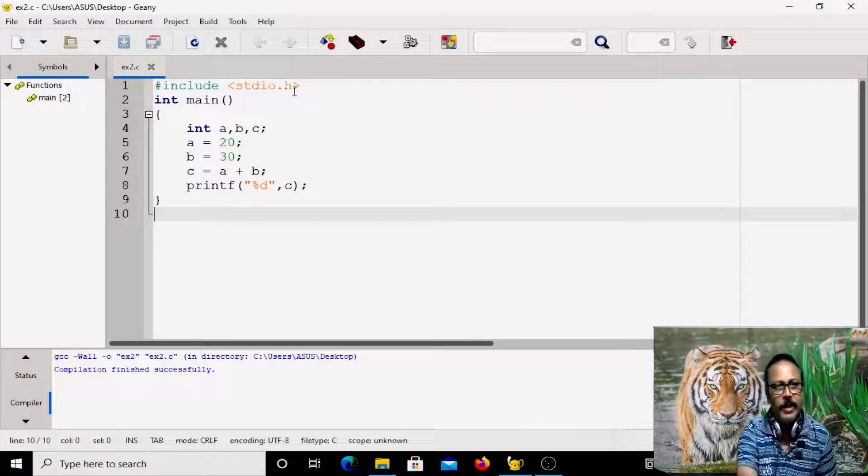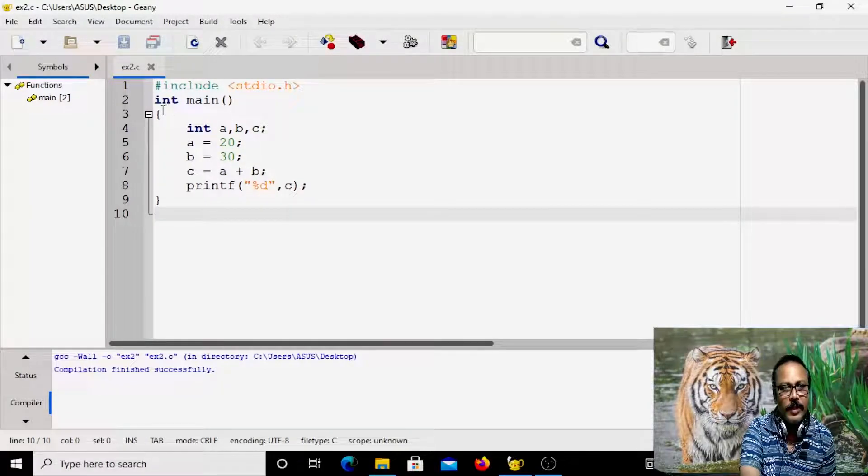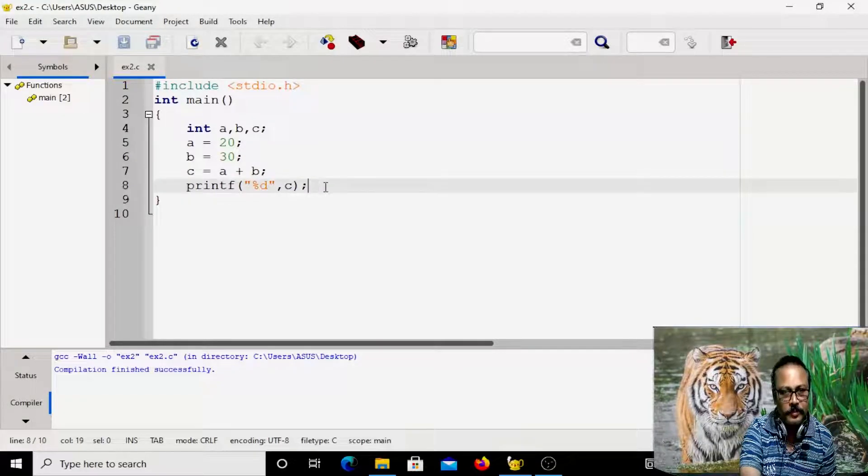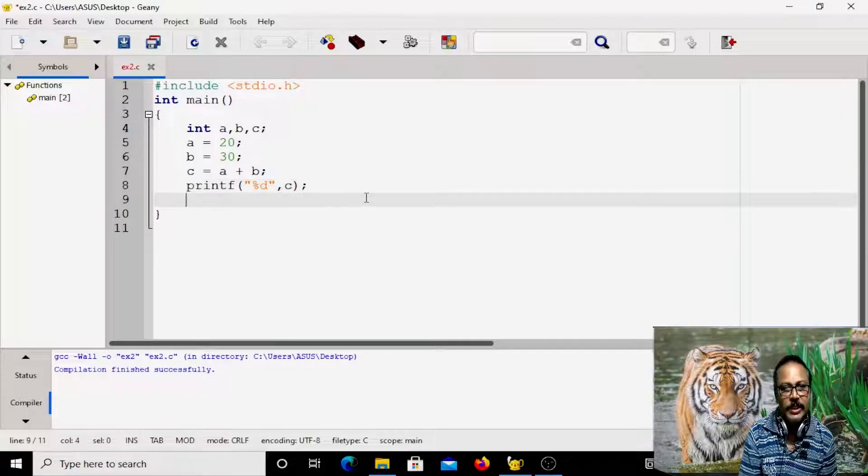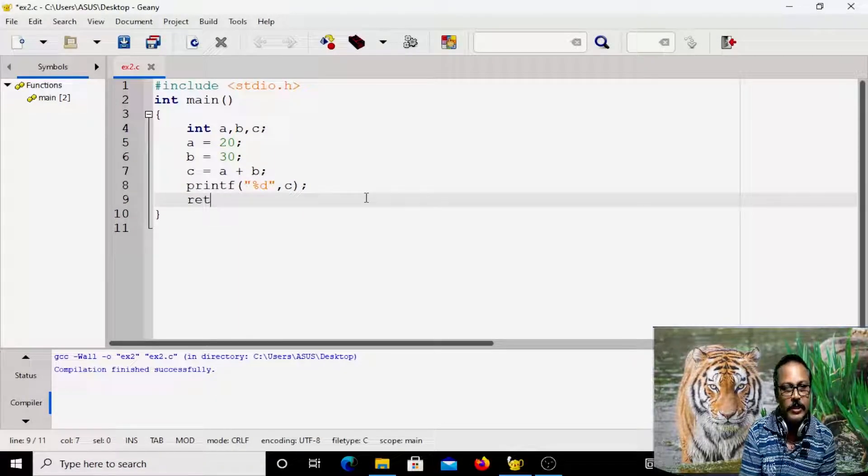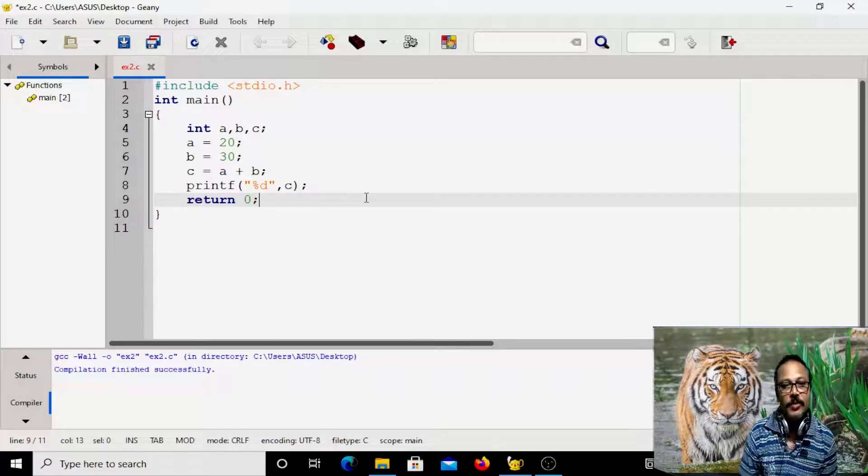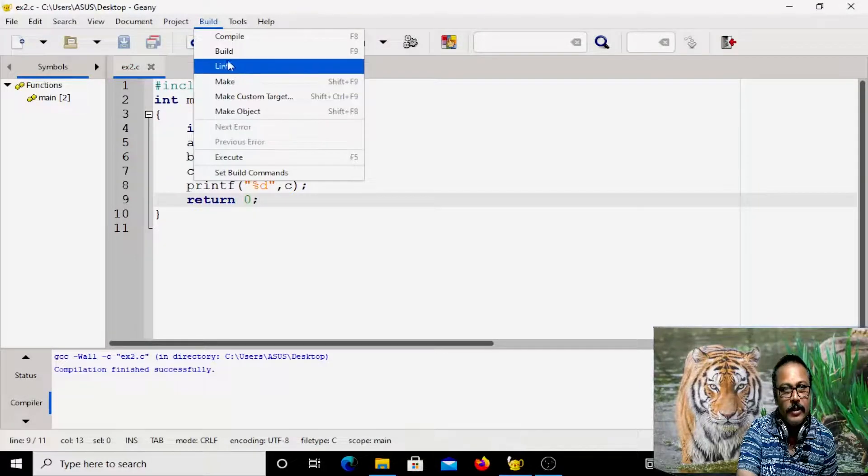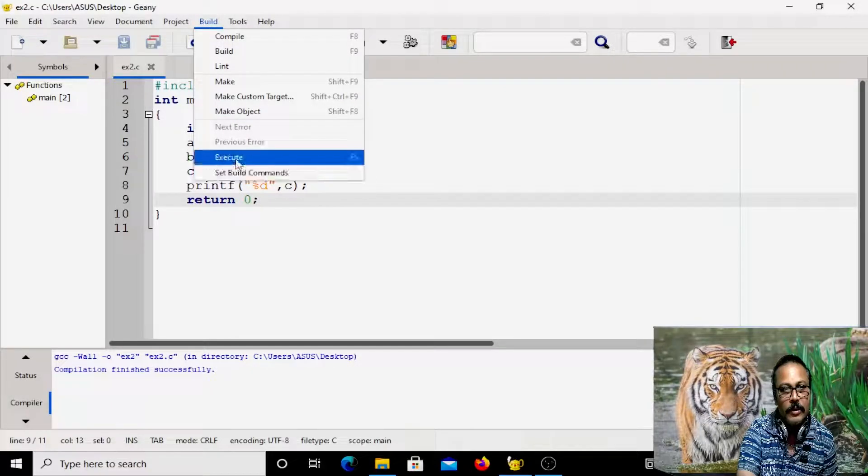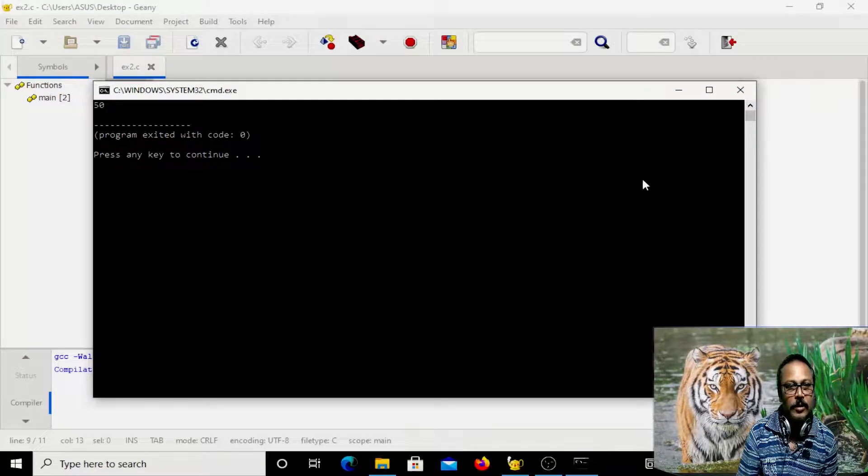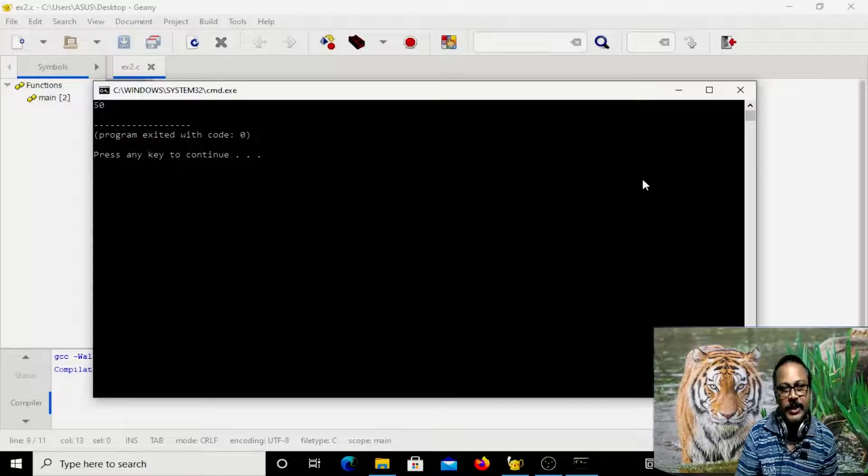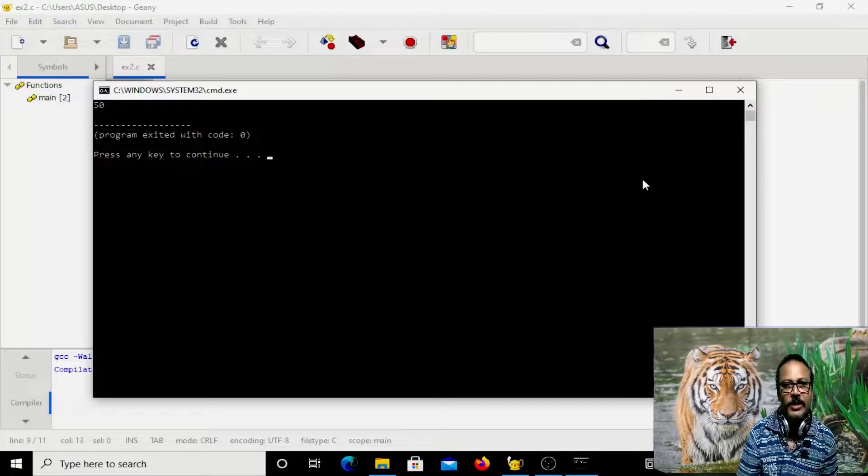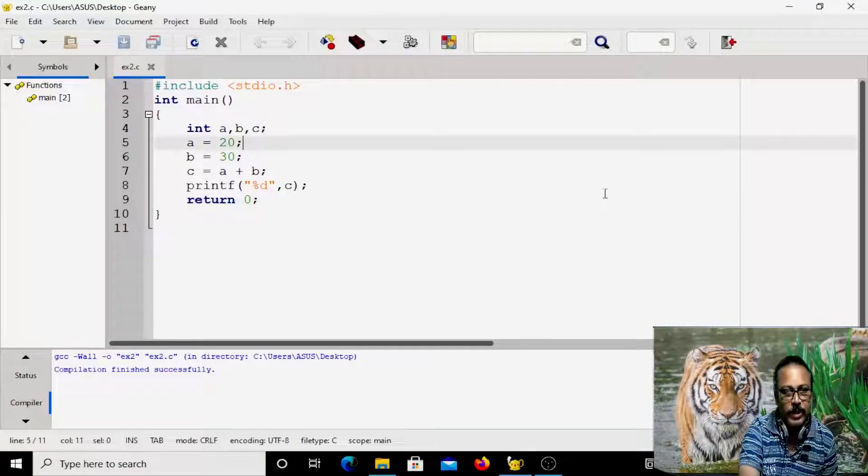So what we have written here, we have included this stdio.h header file and then this mandatory function. But here we should write it as int main. That means it returns here. It is better you write return 0 here. Because whenever the program is exiting successfully, it returns 0. Let us try it again. So we are getting correct output. So program exited with code 0. So code 0 indicates success. If it is something else, that means there is some problem. This is the program. I hope it is clear to you.